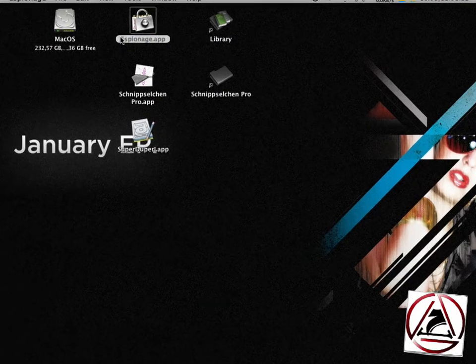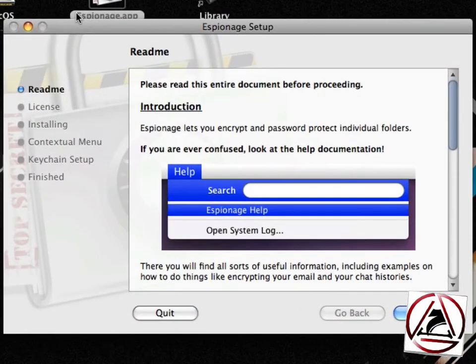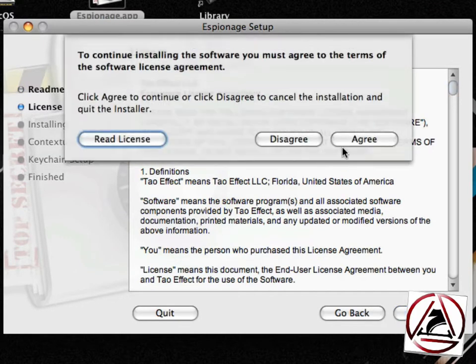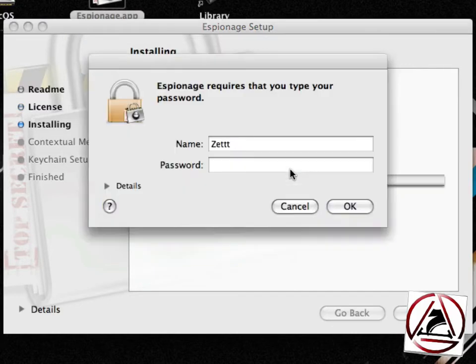Now we will launch espionage.app and it will guide you through the espionage setup. Just click next, agree with the license dialog.